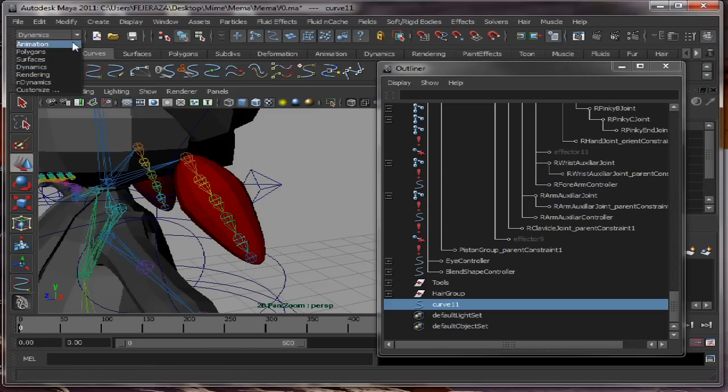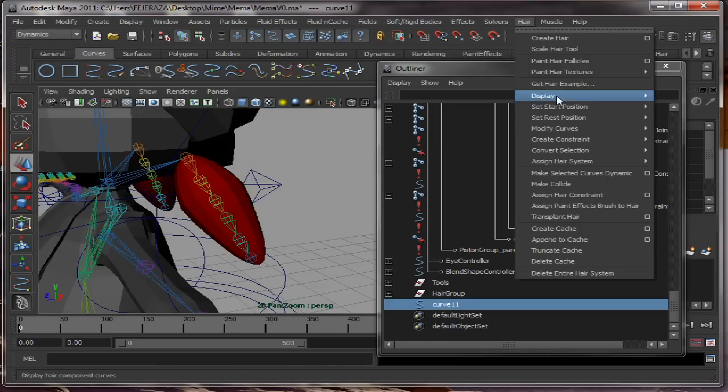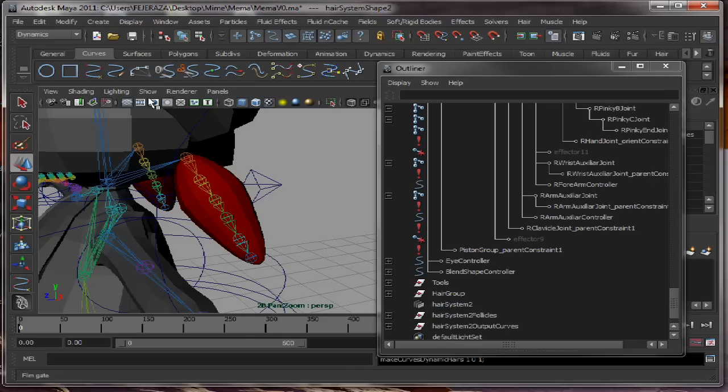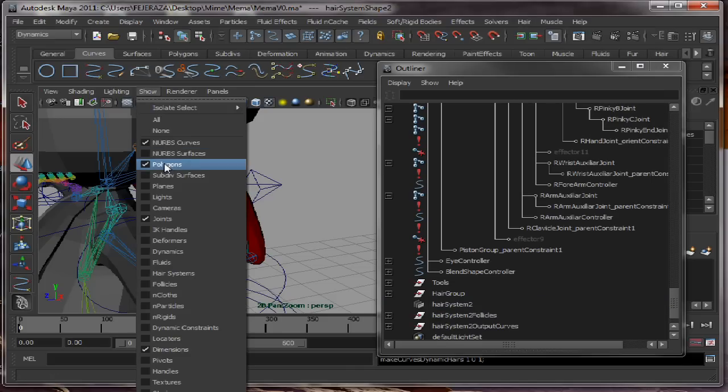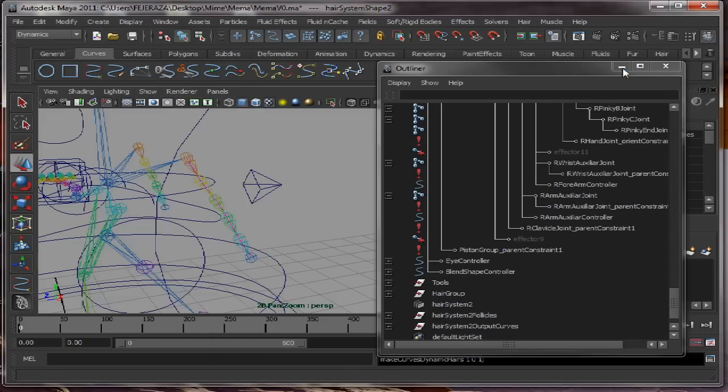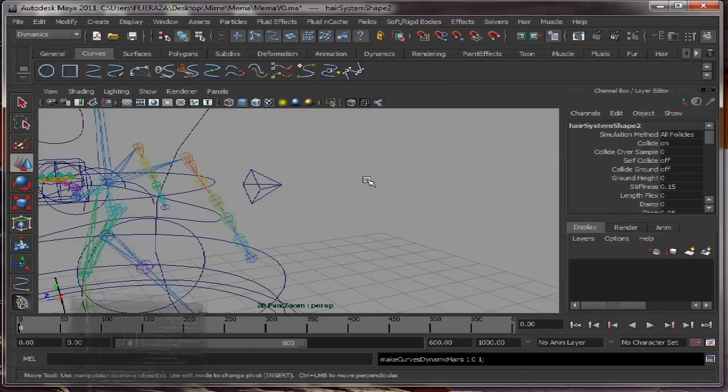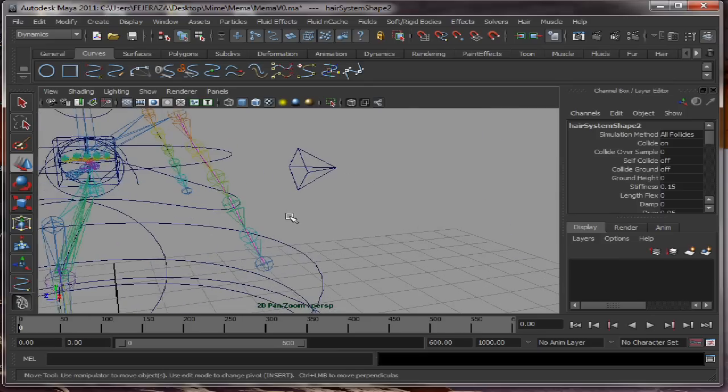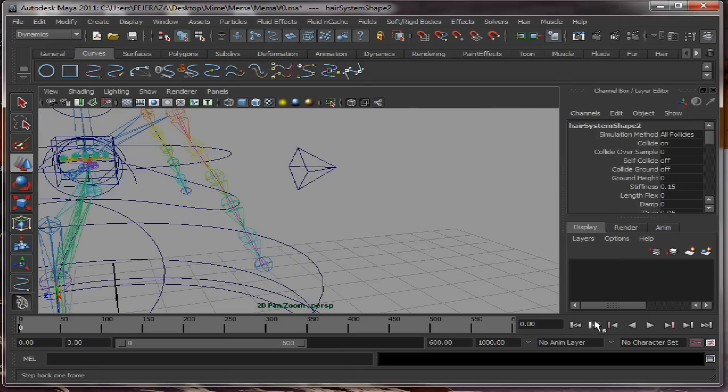We can go to Dynamics, then we go to Hair, and make select curves dynamic. Right now we will see that the curve is attached to both sides.